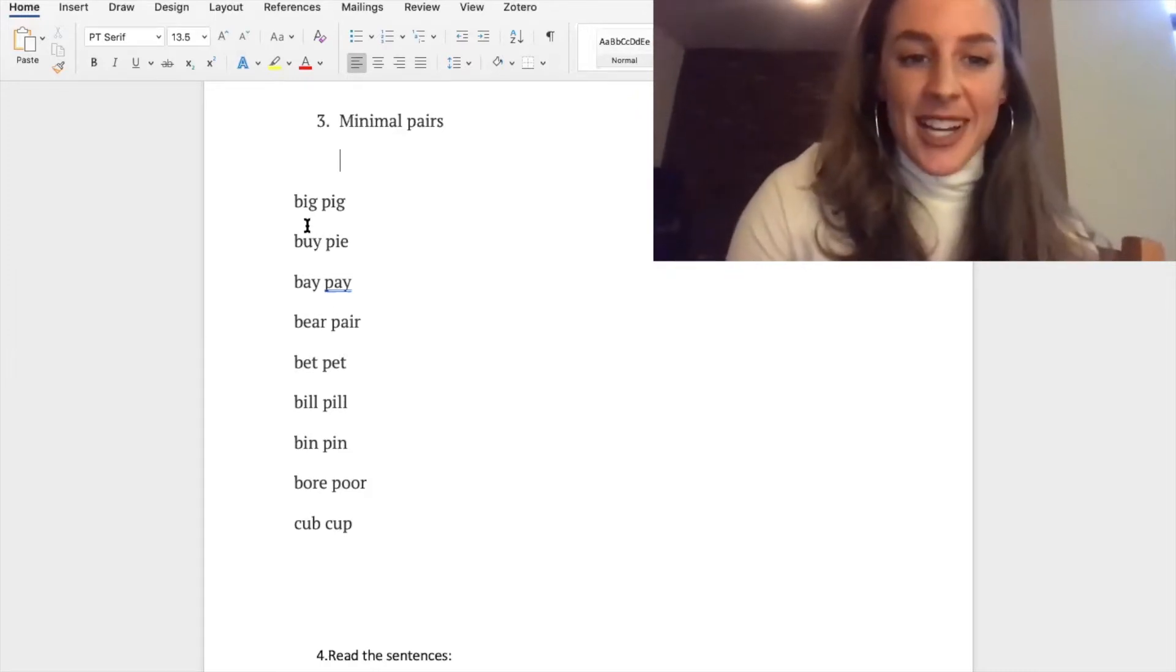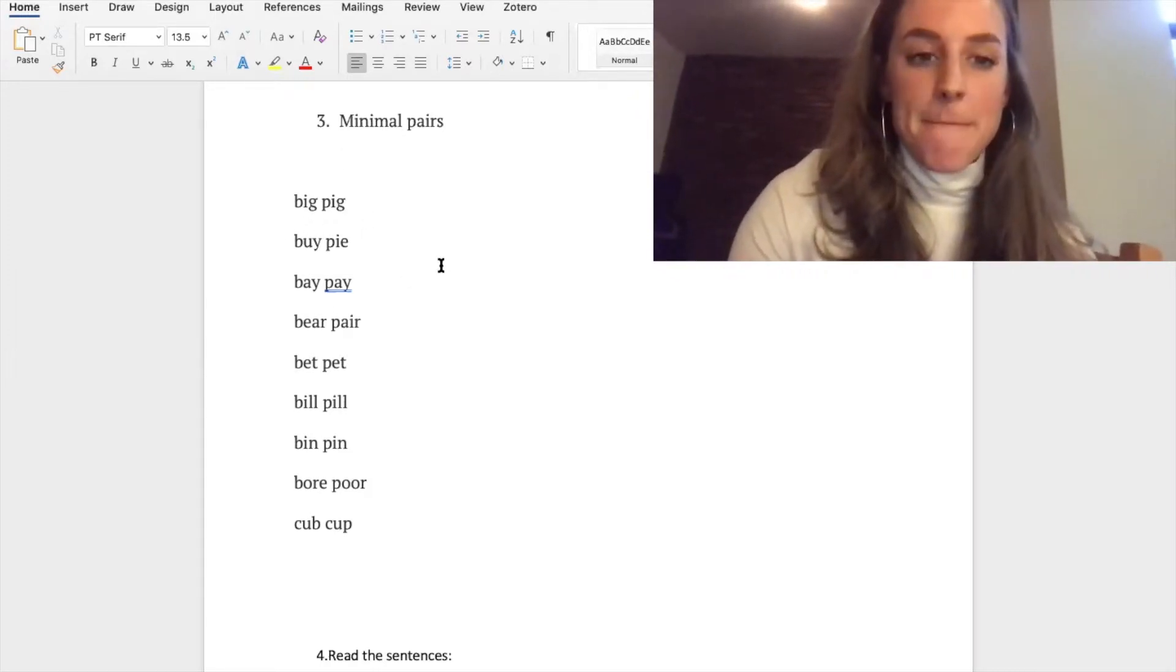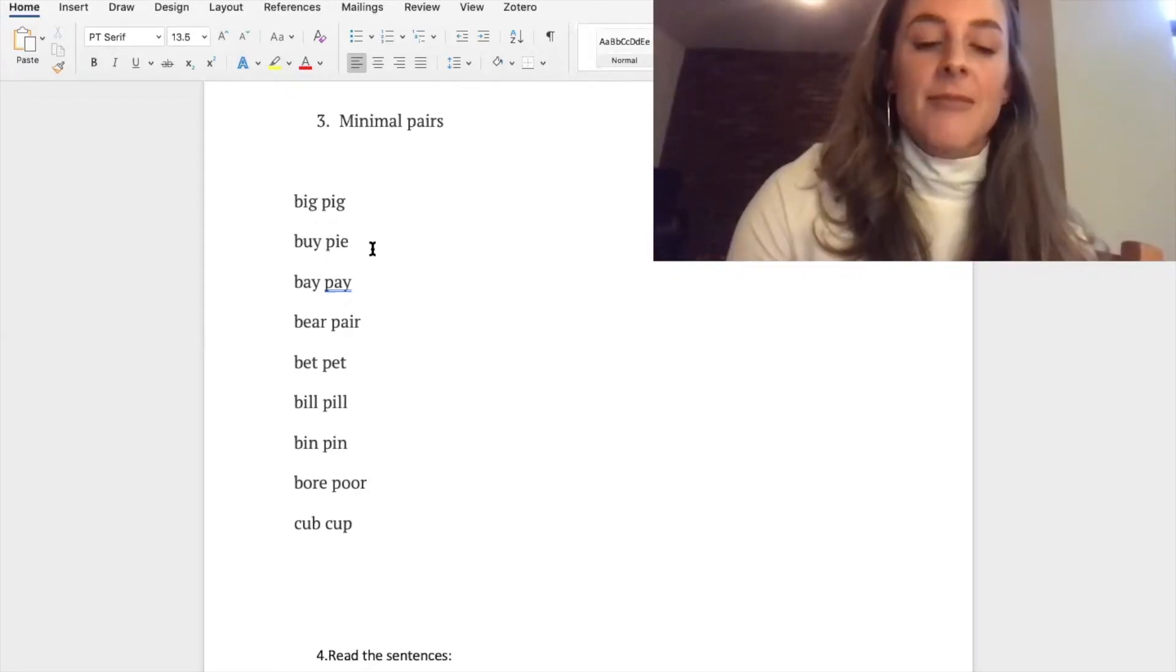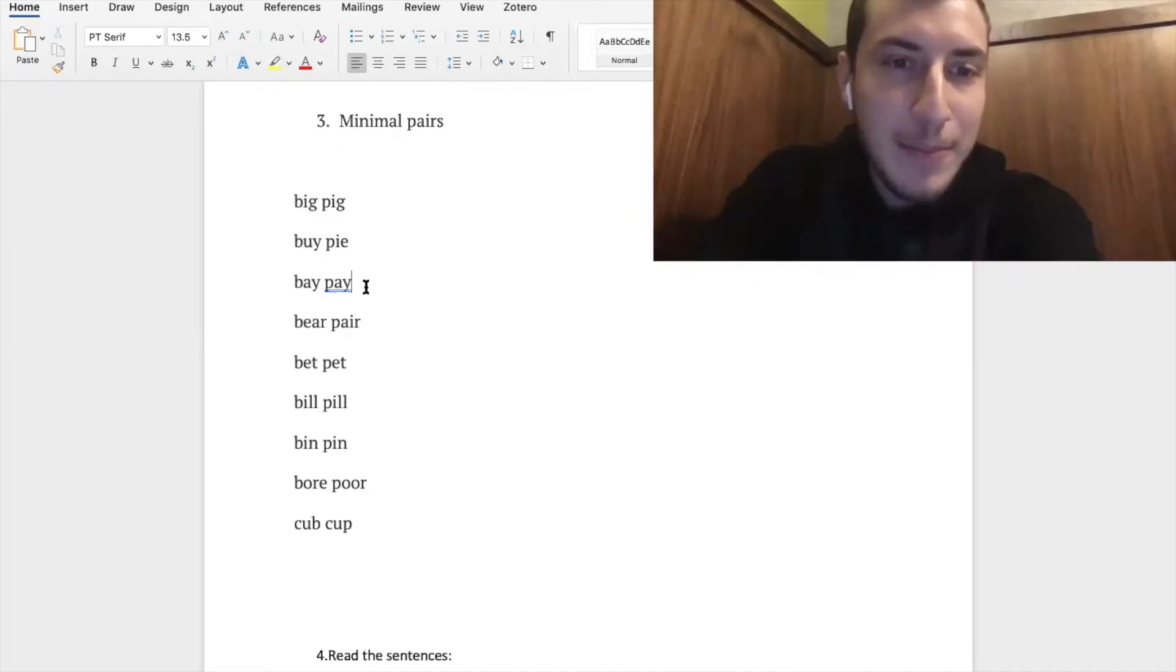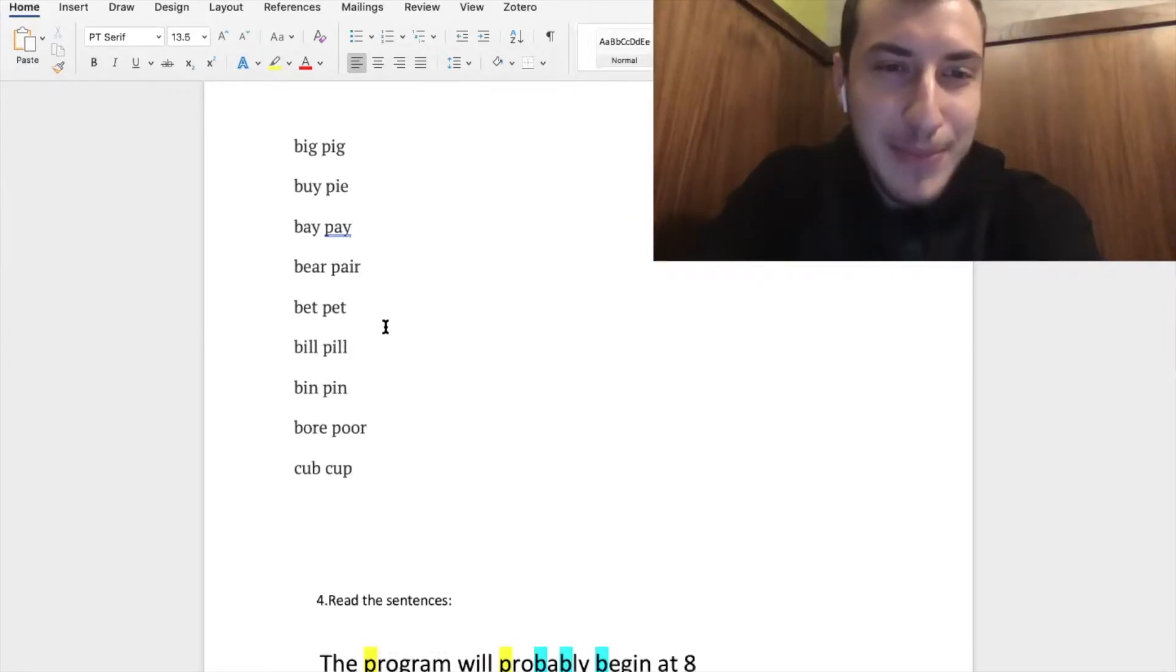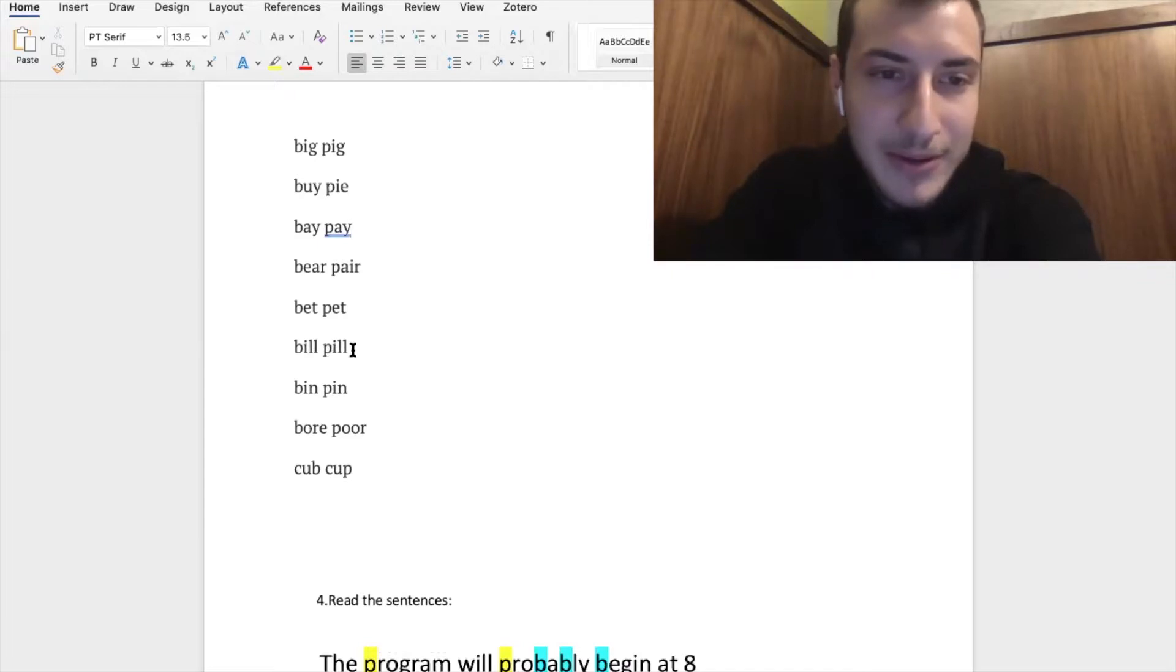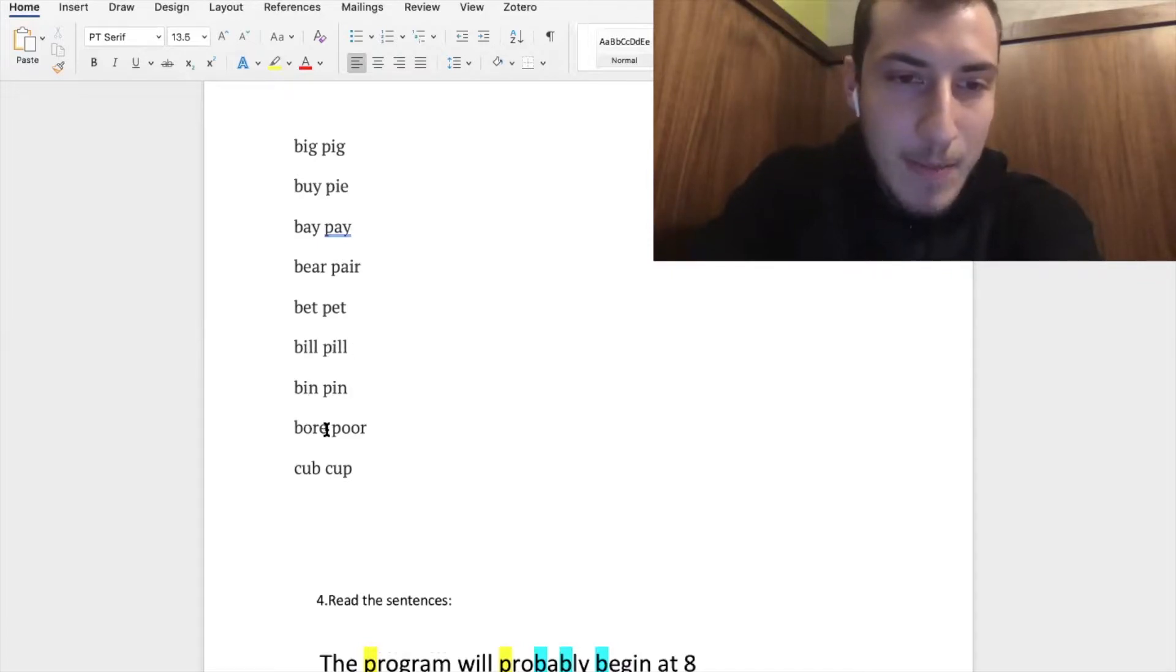Okay, so go ahead and try them out. All right, okay, so big, yep, pig, great, buy pie, perfect, bay pay, bear pair, bet pet, bill pill, bin pin, bore poor, cub, cub, cub. That was perfect, great job.